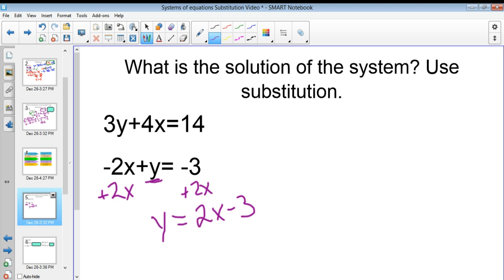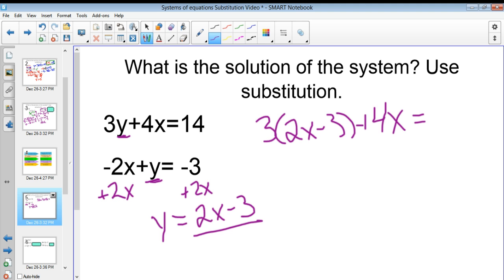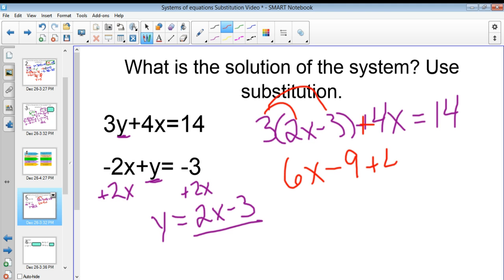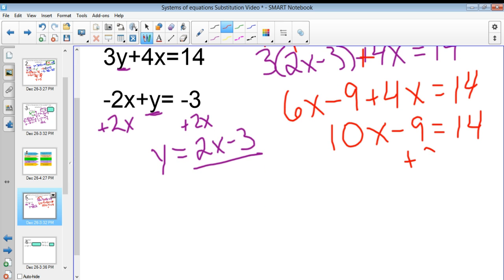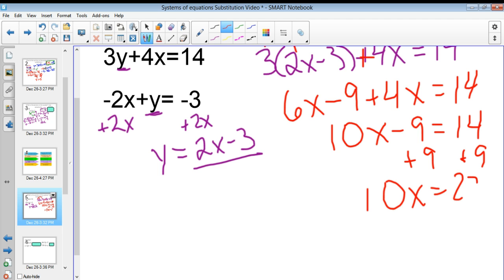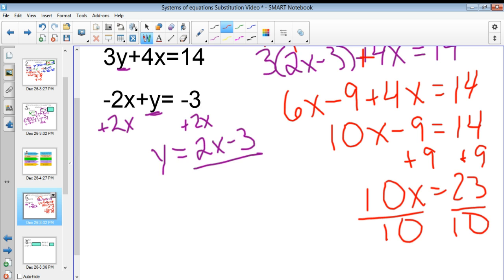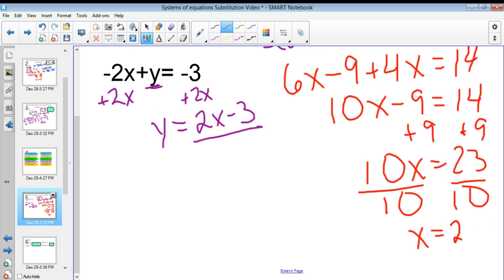Now that I have y equals 2x minus 3, I plug that in wherever I see a y. So I have 3 times the quantity 2x minus 3, plus 4x, equals 14. I distribute the 3 to everything inside the parentheses, giving 6x minus 9 plus 4x equals 14. Combining like terms gives 10x minus 9 equals 14. This is a two-step: add 9 to both sides, then divide by 10. Because the decimal terminates, I'll write x equals 2.3.